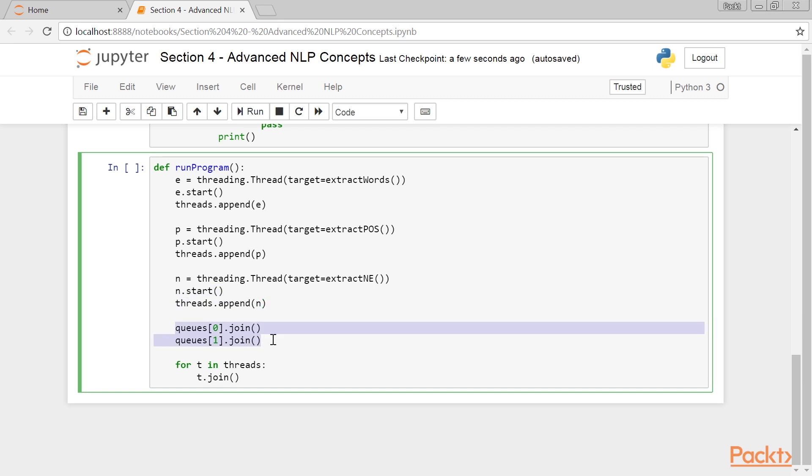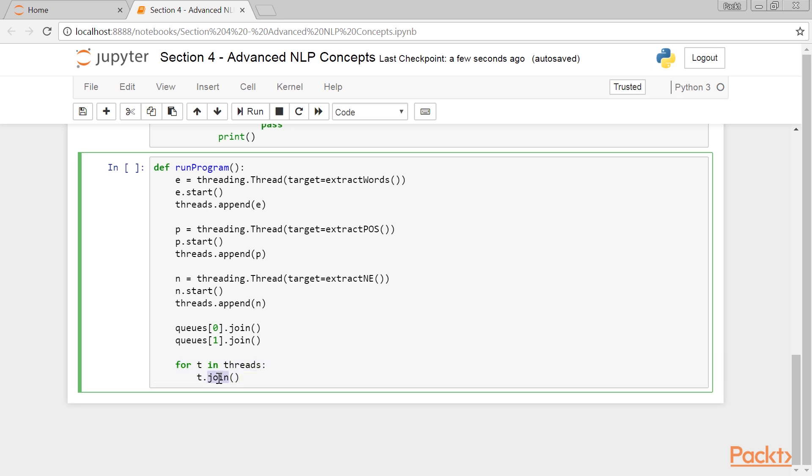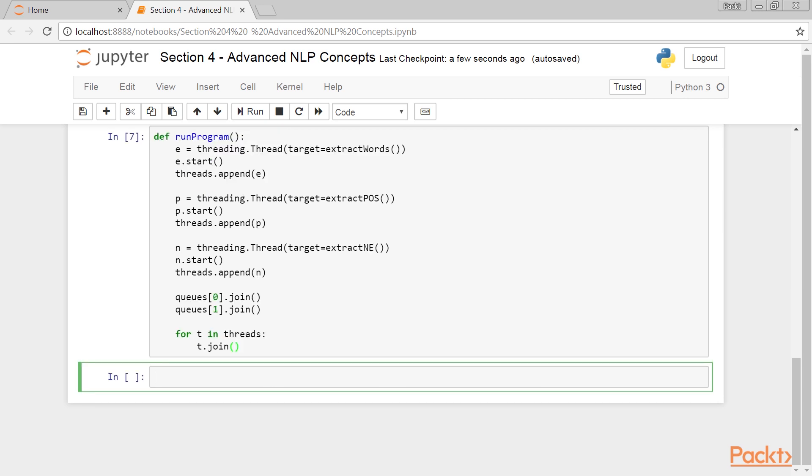These lines release the resources that are allocated to the queues once all the processing is done. Then, we iterate over the threads list, store the current thread object in a variable T, call the join function to mark the completion of the thread, and release resources allocated to the thread.